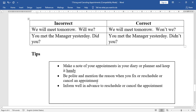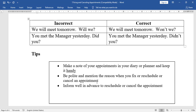Some tips: make a note of your appointments in your diary or planner and keep it handy — sometimes you may forget or give the same appointment time to two different persons. Be polite and mention the reason when you fix, reschedule, or cancel an appointment. Politeness is very important. Inform well in advance to reschedule or cancel an appointment — not at that time or after the scheduled time.